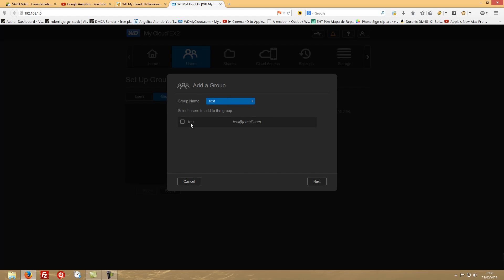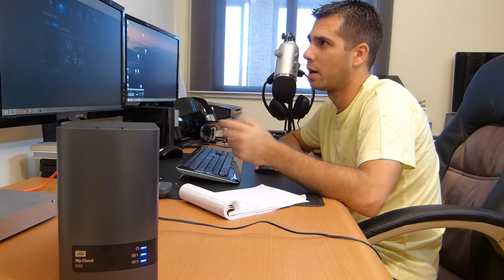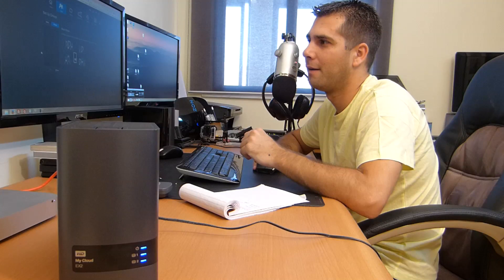And select which users are going into this group. Once again, this will be very helpful if you are in a small company and you want to place certain groups to access certain folders.